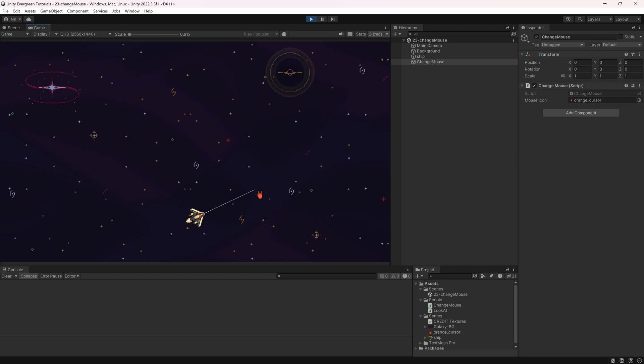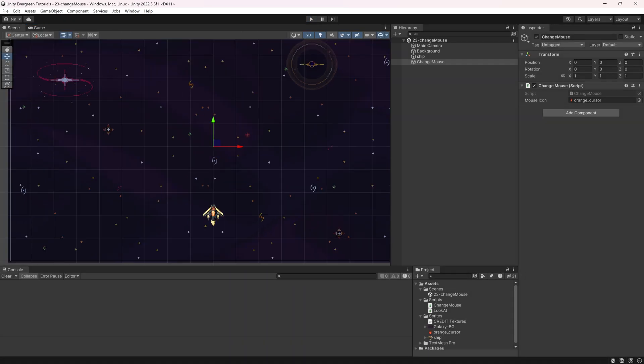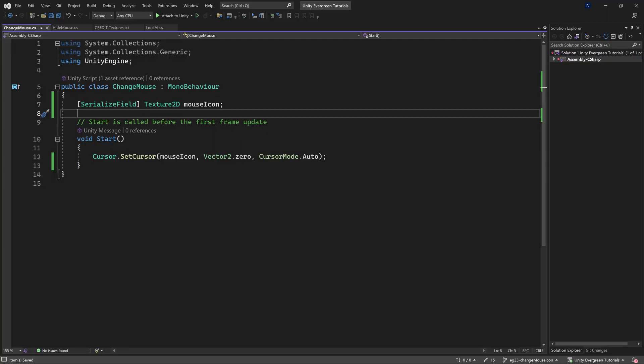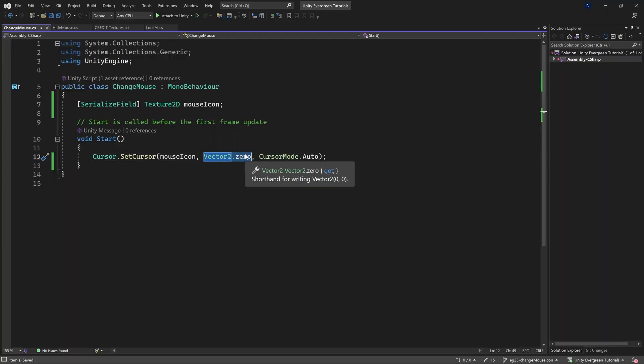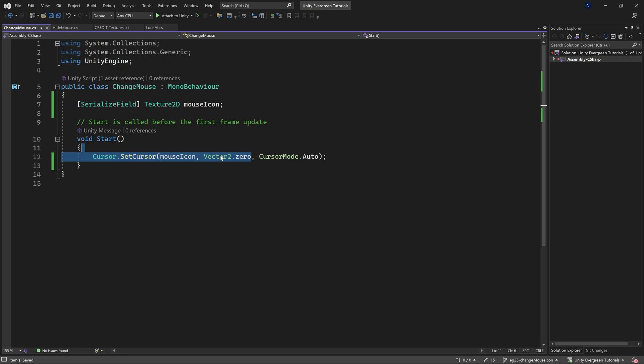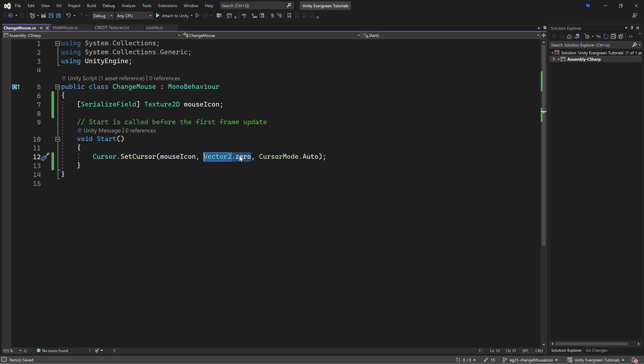However, you will also see that the hotspot of the cursor is still on the top left corner of the image. This is actually changeable very easily. The way to do this is to change the hotspot right here in Vector2.zero by giving it a different 2D vector. This might be a little bit confusing, however, this is actually very straightforward.